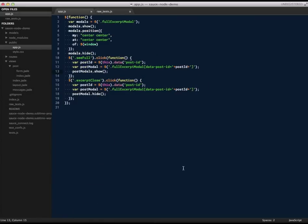Looking at the new feature's JavaScript code, we can now see the bug I introduced earlier, mimicking a typo. PostModals needs to be changed to PostModal.